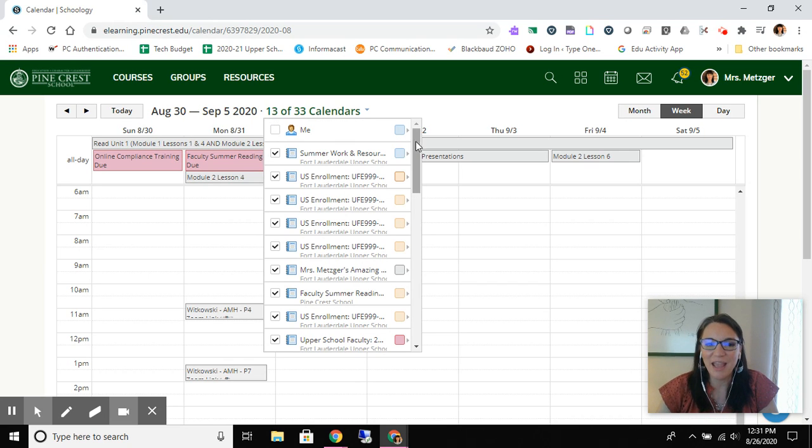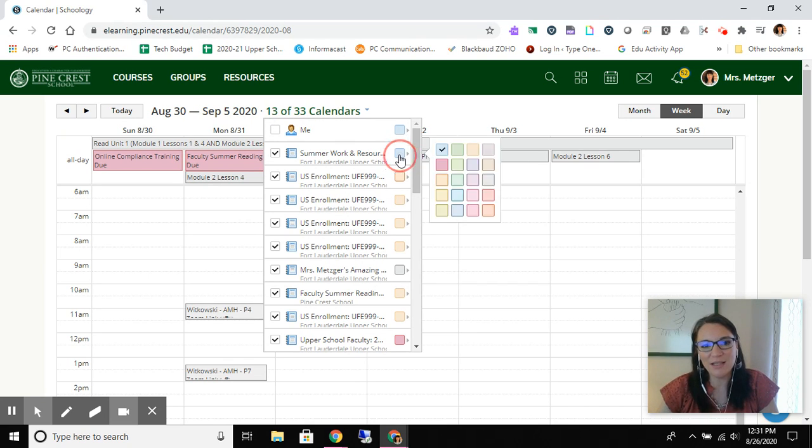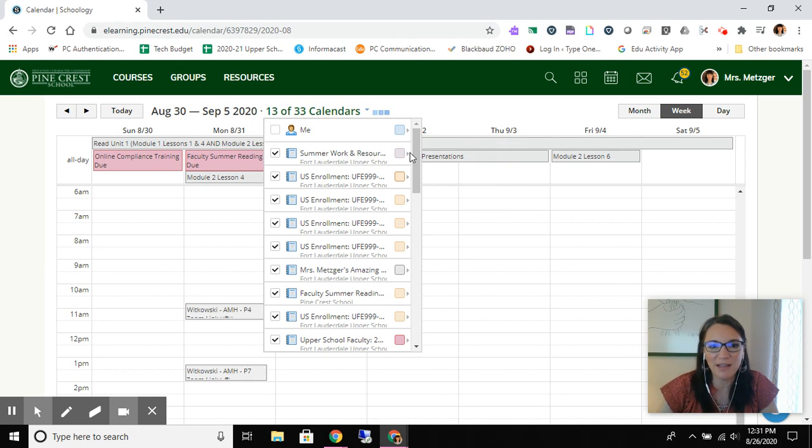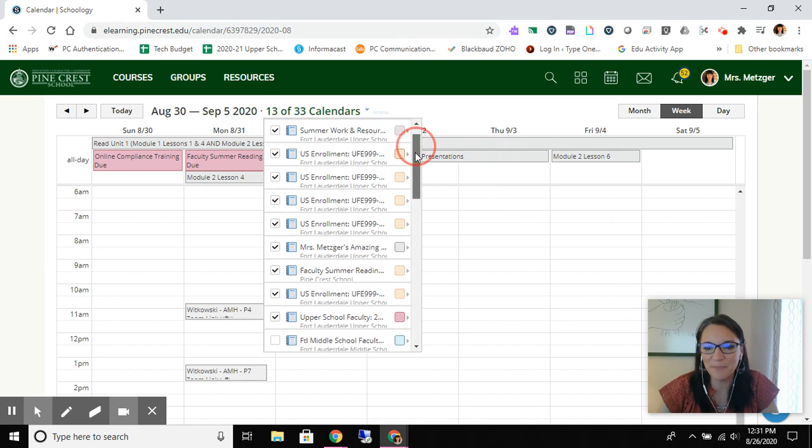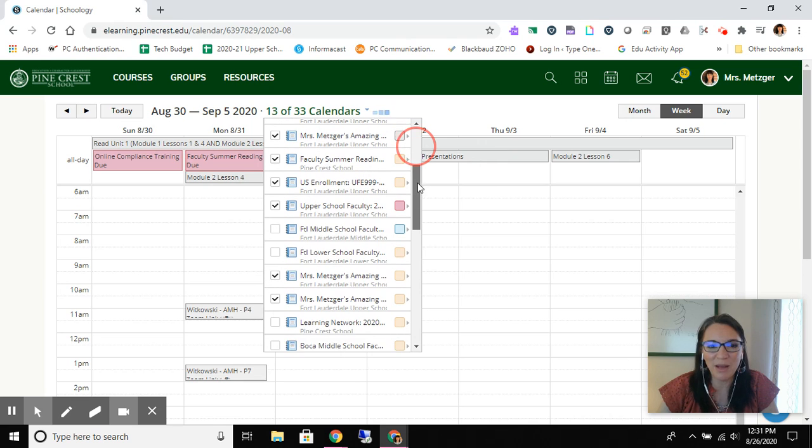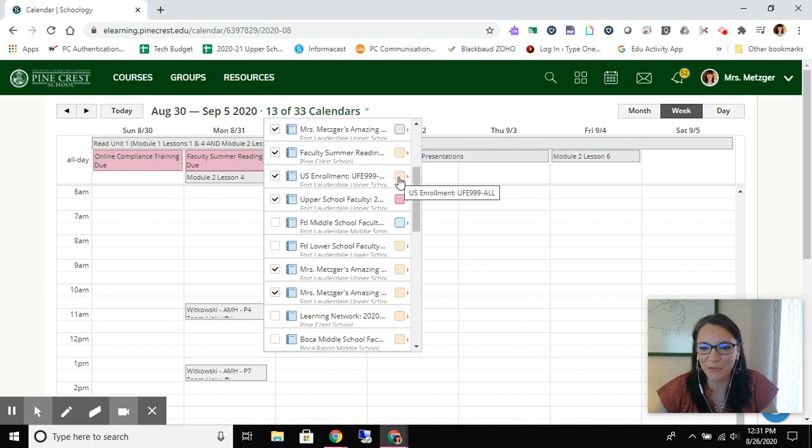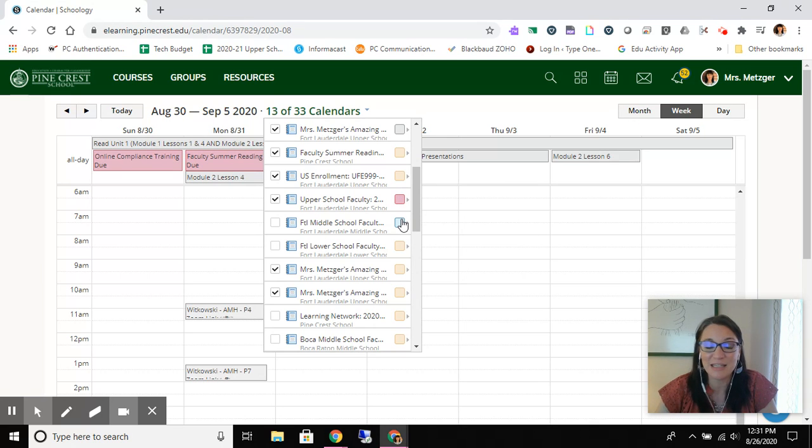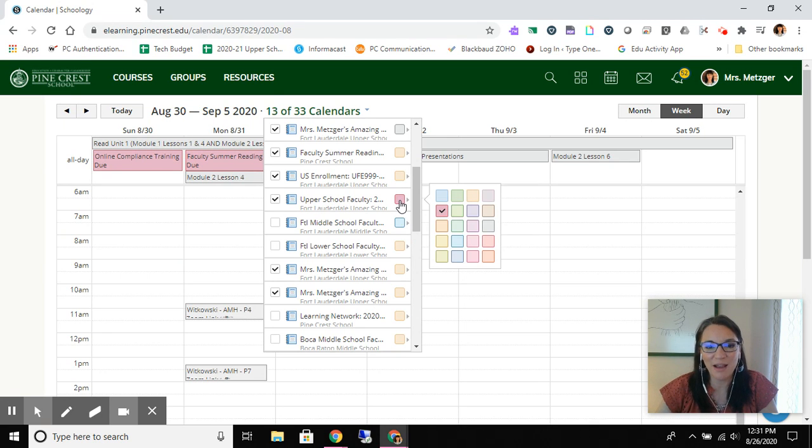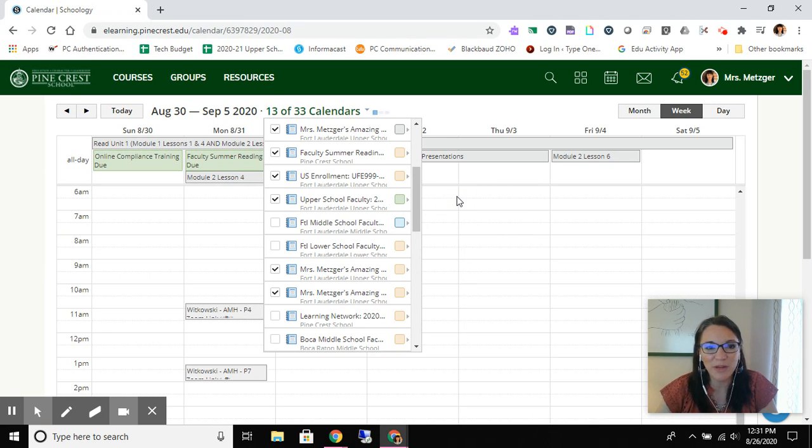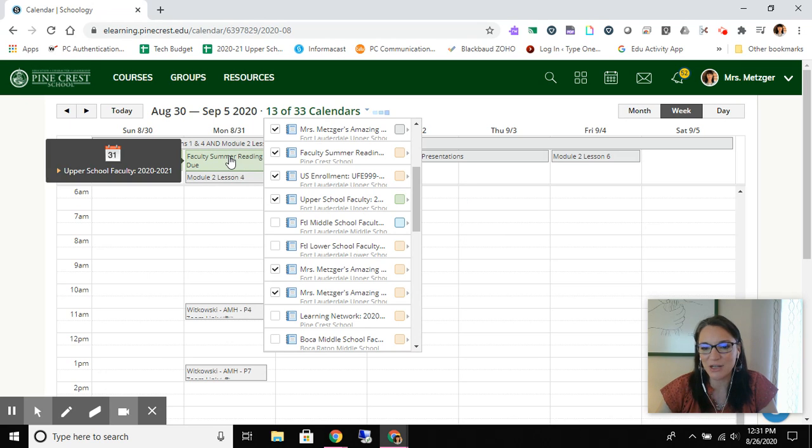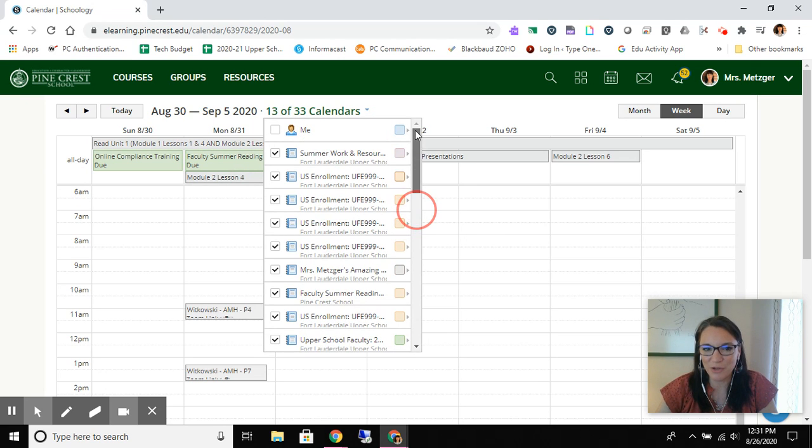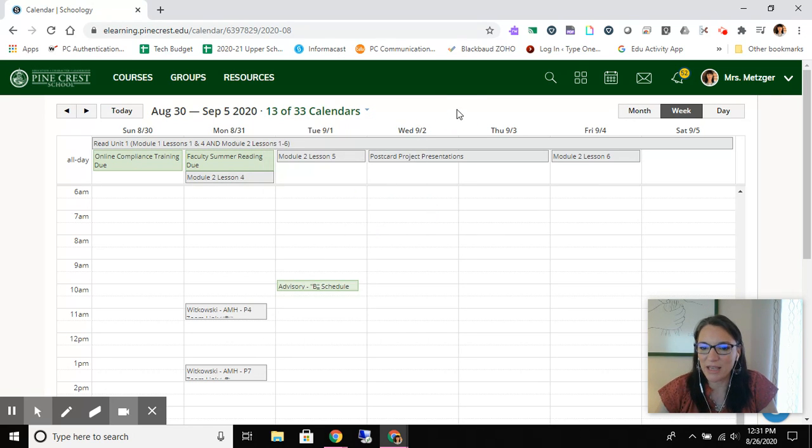And then my favorite part is that you can color code them. So I can change the color of something to maybe make it match some other color that's used somewhere else, or I just want to make sure everything looks a little bit different, slightly different colors. So right here I'm going to change that upper school faculty to a green. You see it changed on my screen there. So on and so forth. So these are some ways that you can customize and really use the Schoology calendar.